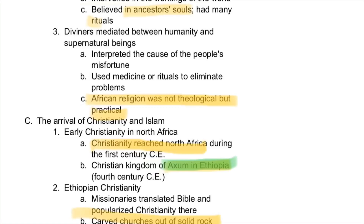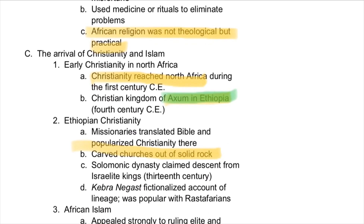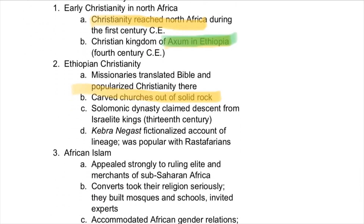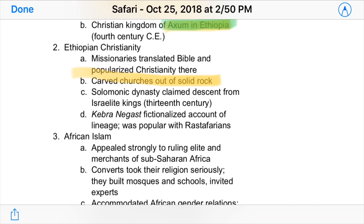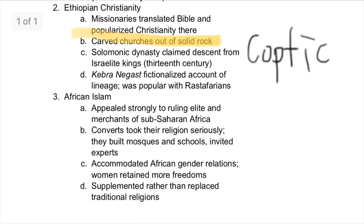Christianity reached North Africa in the first century after Christ, and it found a home in the Christian kingdom of Aksum in Ethiopia. Ethiopia was sort of the central hub for Christianity before Europeans arrived themselves — this was from the 4th century onward. These Ethiopian Christians did remarkable things, such as carving churches out of solid rock — actual underground churches — and they also translated the Bible there. This gave rise to what is called Coptic Christianity, which you should associate with Egypt and Ethiopia. It's not as widespread today due to the rise of Islam, but it remains significant.